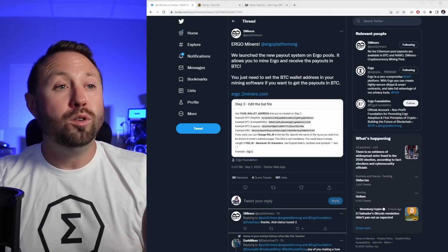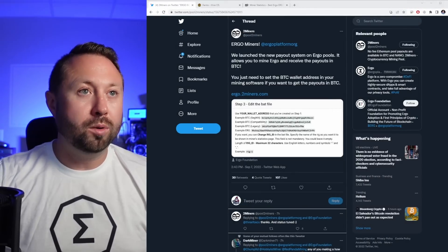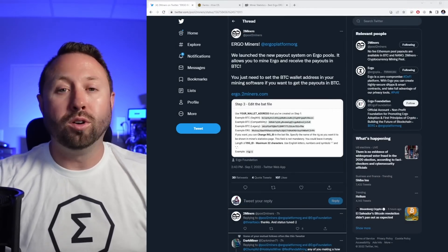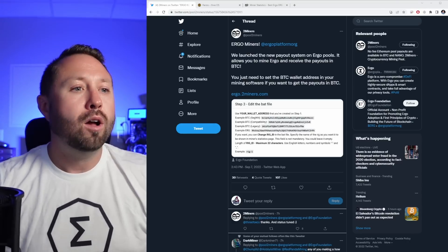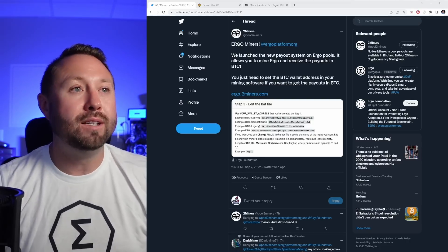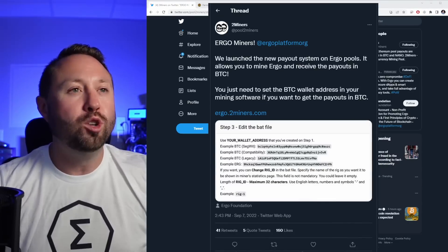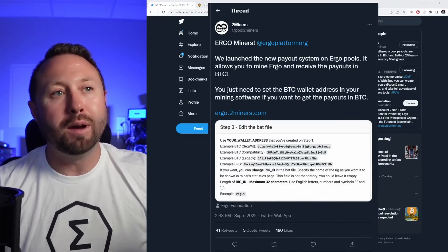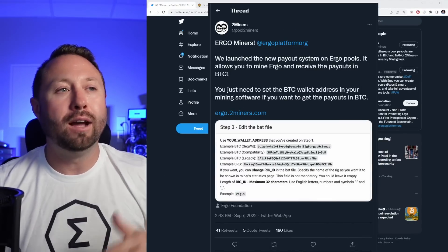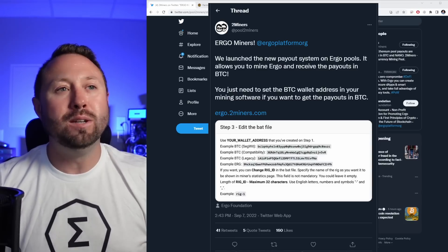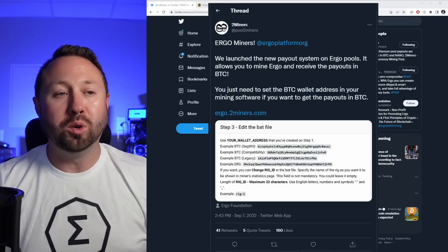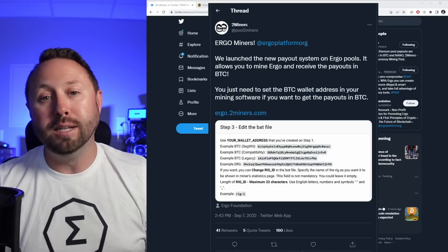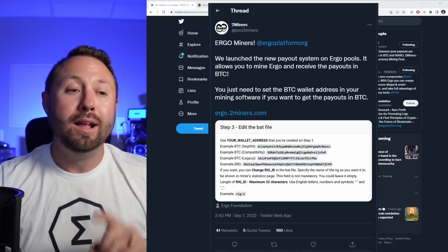I wanted to point you guys over to this tweet. I'll put a link down below to it. Two miners actually dropped this earlier on September 7th at about 2:45, and they said, ergo miners, we launched the new payout system on ErgoPools. It allows you to mine ergo and receive the payouts in BTC. You just need to set the BTC wallet address in your mining software, so pretty simple, pretty easy, but I'll show you exactly how to do it step by step.